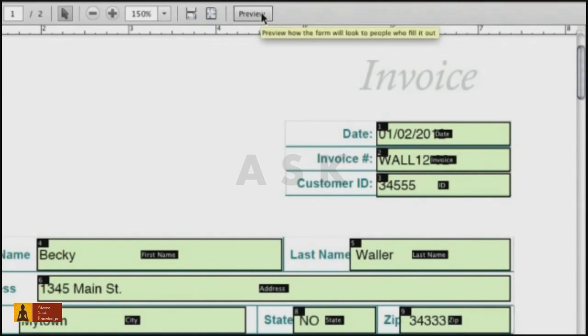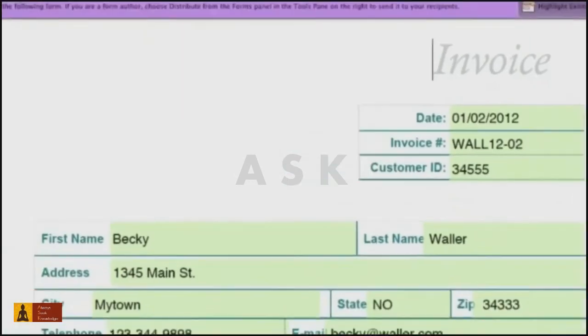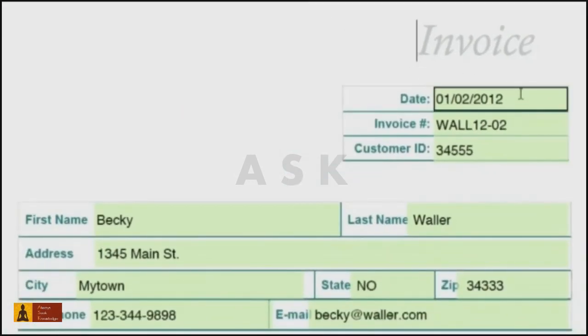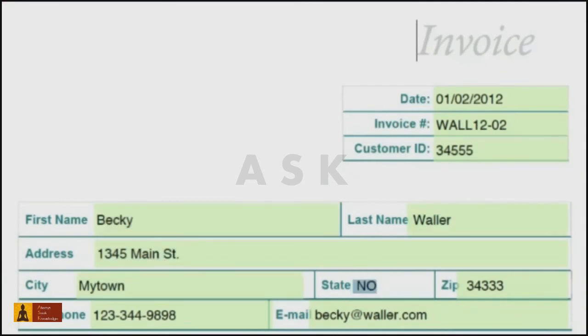Once you're done organizing, click Preview and press the Tab key to move through your form. Now your form is not only good looking, it's easier for your conference attendees to use.